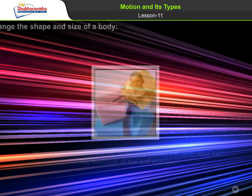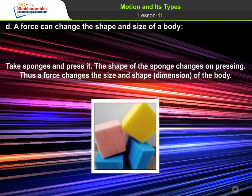A force can change the shape and size of a body. Take a sponge and press it — the shape of the sponge changes on pressing. Thus a force changes the size, shape, and dimension of the body.